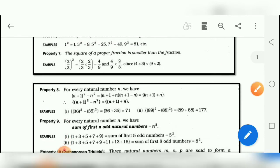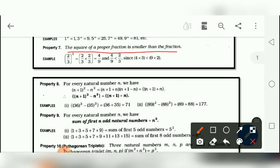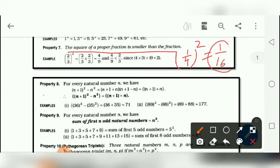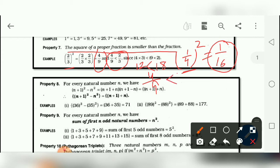Property number 7: the square of a proper fraction is smaller than the fraction itself. For example, if we take one-by-four and square it, we get one-by-sixteen. The answer one-by-sixteen is always smaller than the original fraction one-by-four. Similarly, if we take two-by-three and square it, we get four-by-nine. When we cross multiply and compare, we get 12 and 18, so four-by-nine is less than two-by-three, confirming the property.